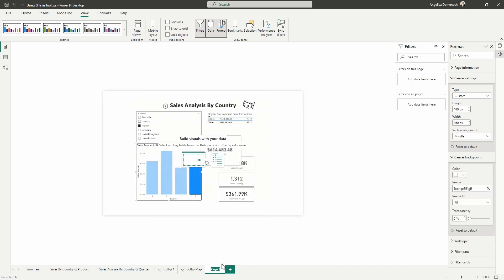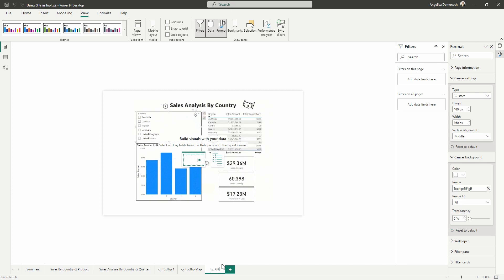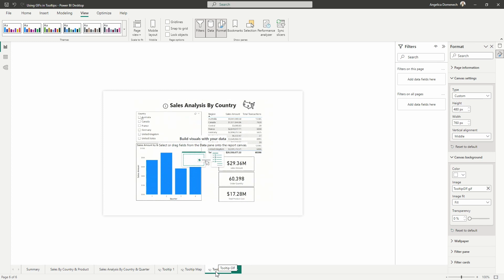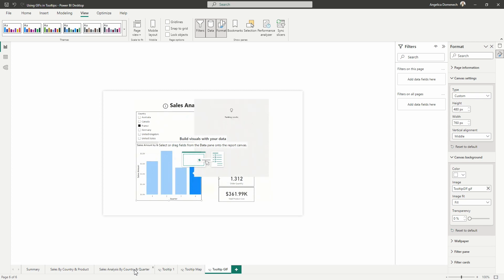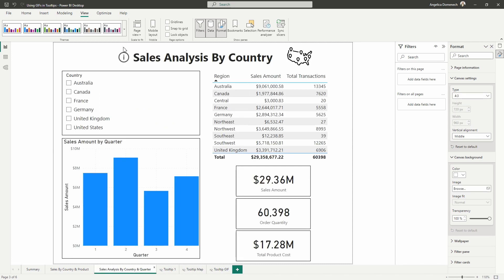I'll go ahead and rename this page to the tooltip GIF and I will also hide this page so it is not showing up as an extra page if I publish this to the service. Now, let's head back over to the page that we want to link this tooltip to.